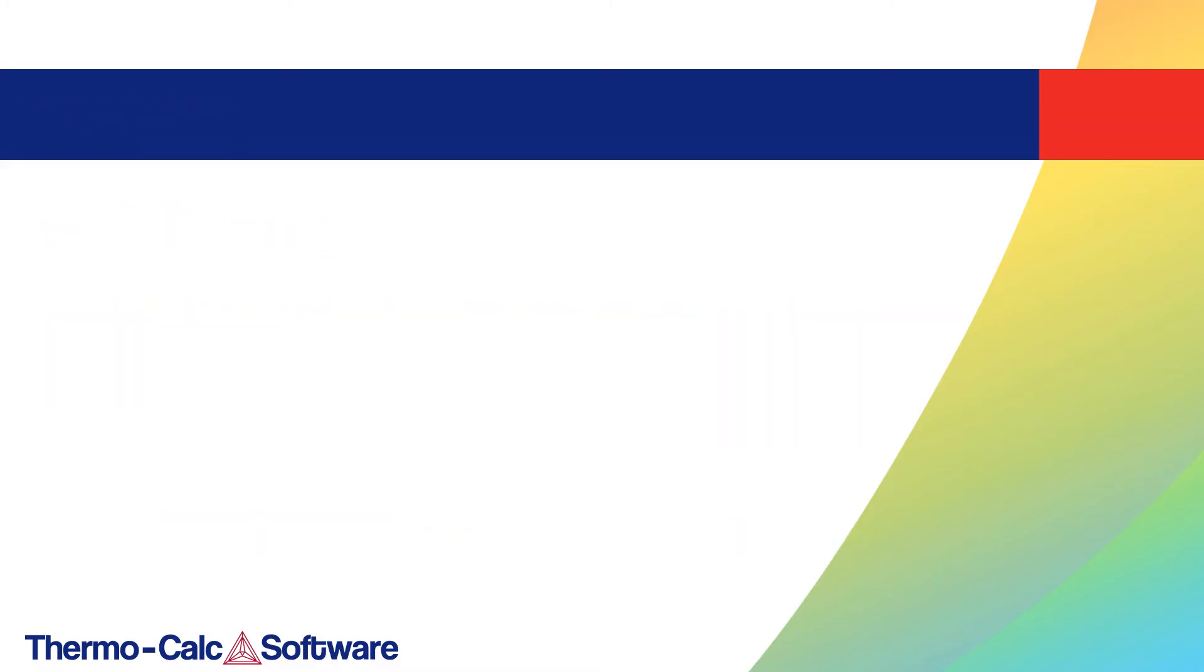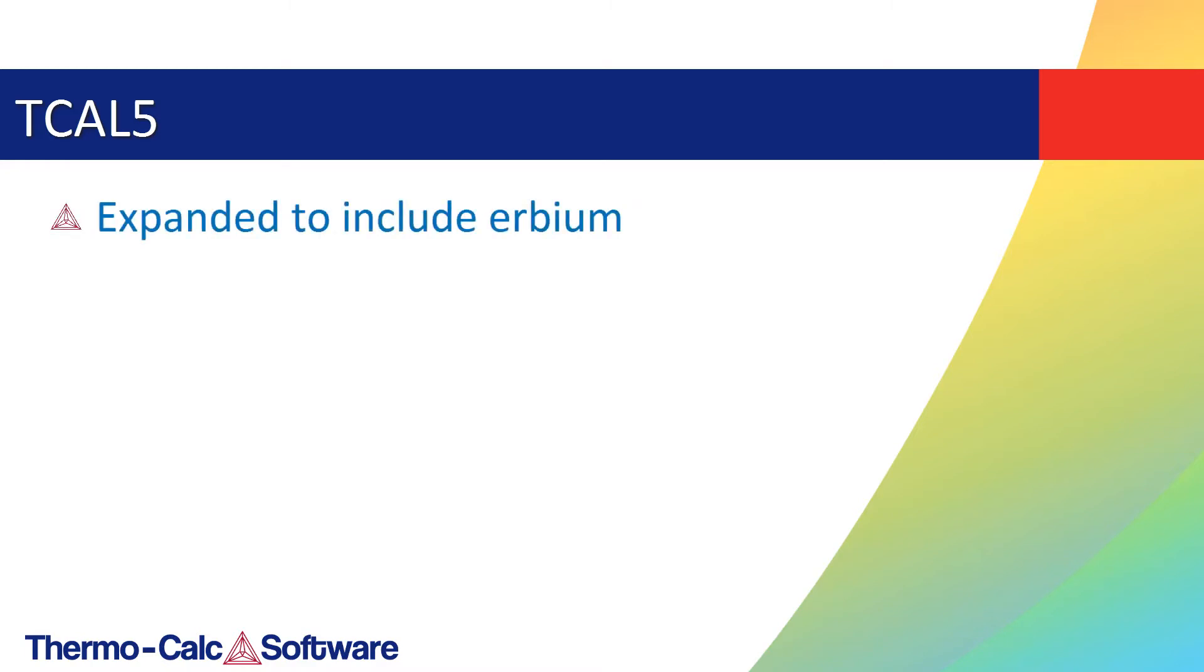Our thermodynamic database for aluminum alloys, TC-AL5, has been expanded to include erbium, increasing this aluminum database to 35 elements.